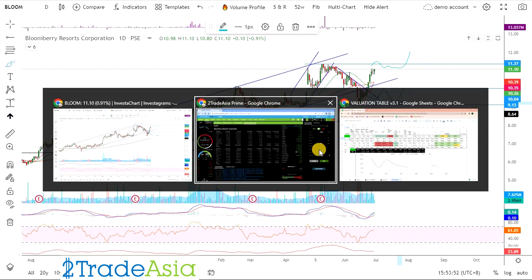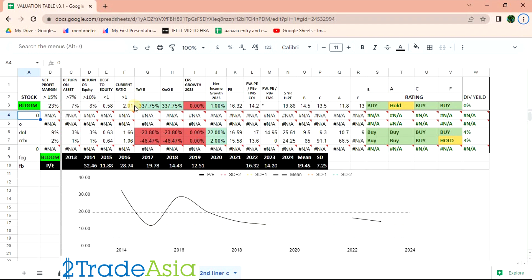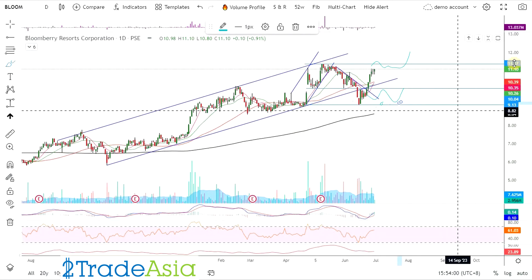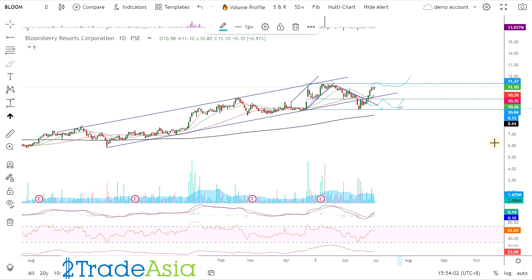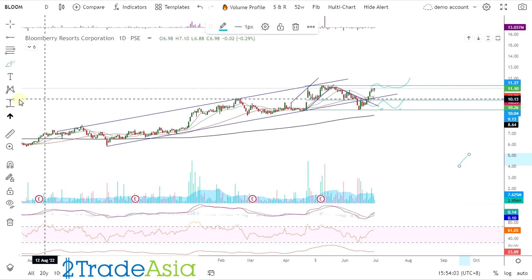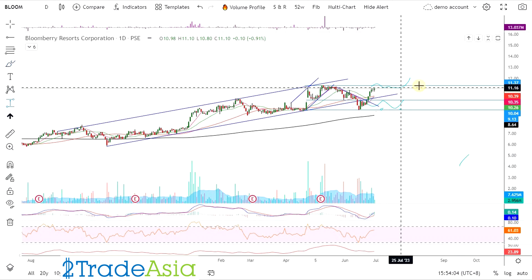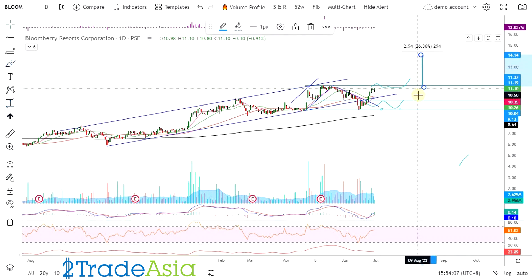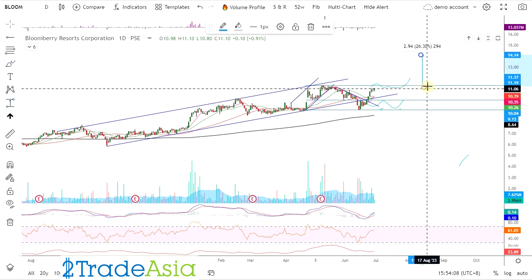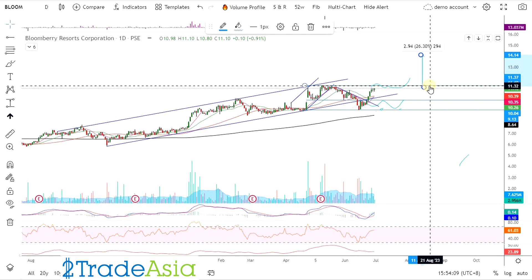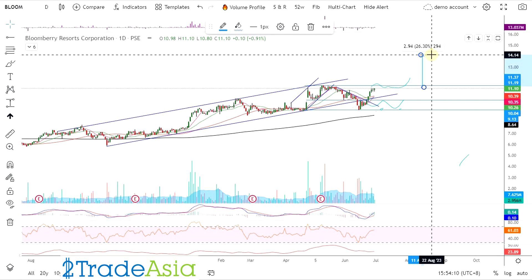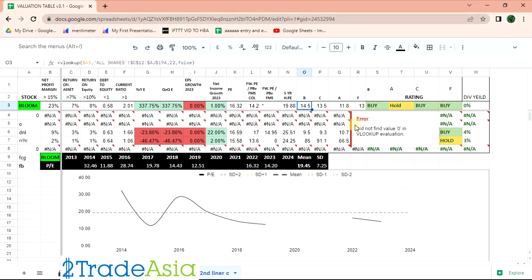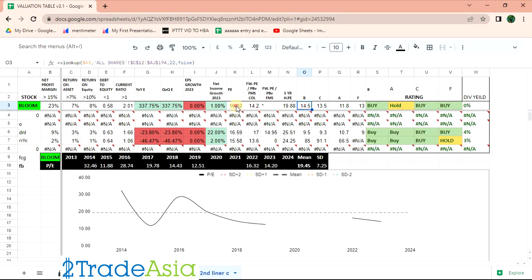Ang fair value nyan, though na-adjust naman, 14 pesos na. 14.50. So medyo may upside na. Kasi dati 11 lang. Sa current level na 11 to 14, malaki rin na 26%. Okay na rin.